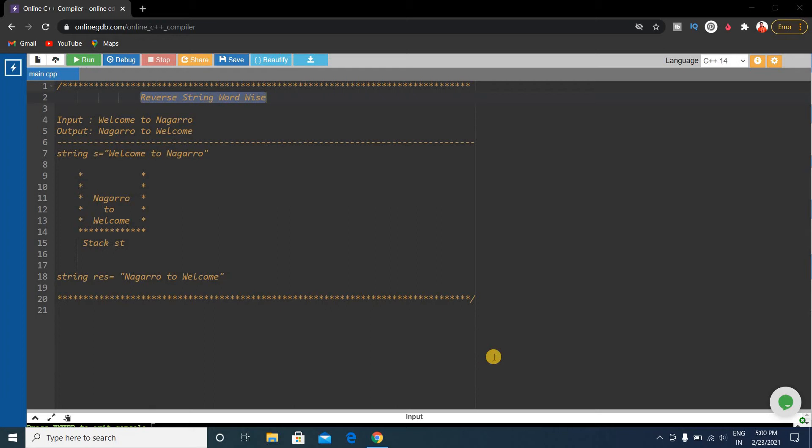Hello friends, today we will discuss a problem: reverse string of words. This question was asked in the Nagaro coding test, both in on-campus and off-campus. So this question is very important for the Nagaro coding test.